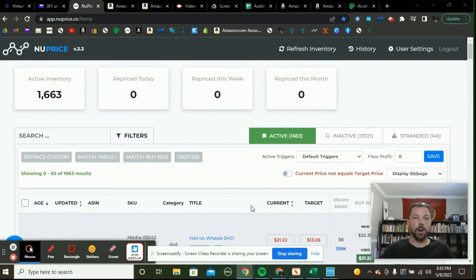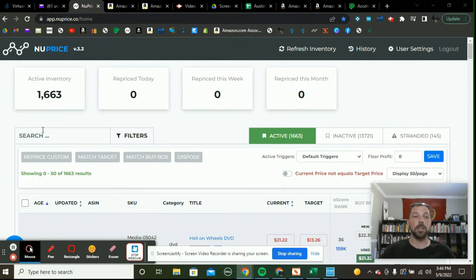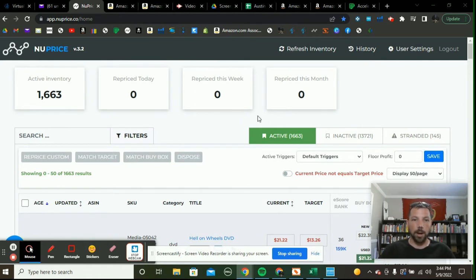Now that it's finished refreshing, you can see that my active inventory is actually 1,663 — not the 14-whatever it was before. So let's go ahead and show you some of the features in NewPrice.